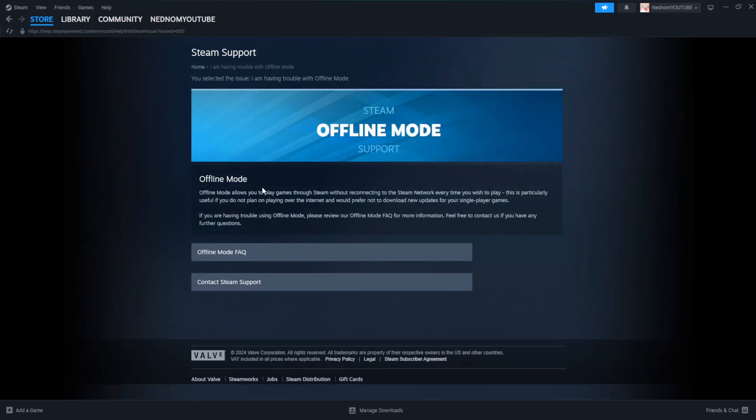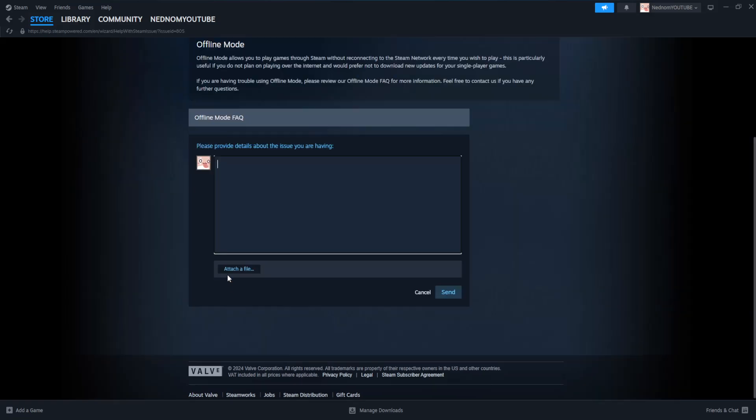Now why we have done this is because we have the option to contact Steam support here. So click on contact Steam support. And here's what we will type out or something along those lines.